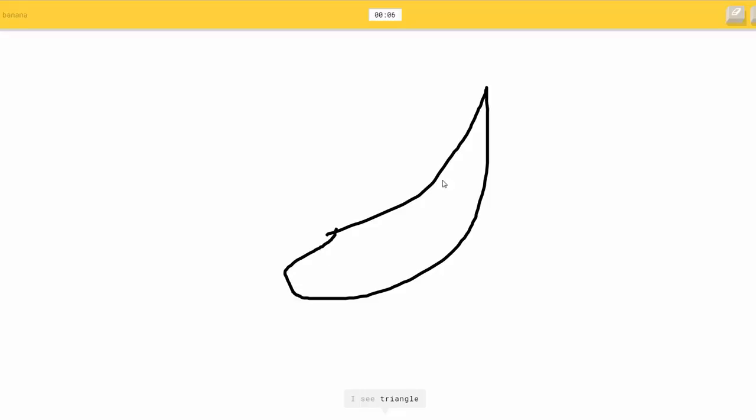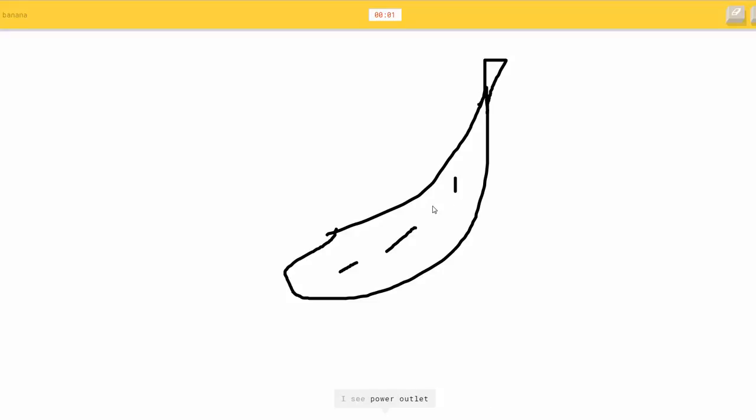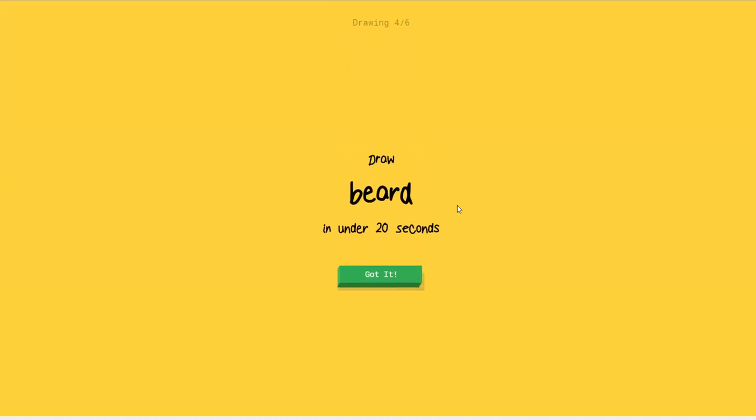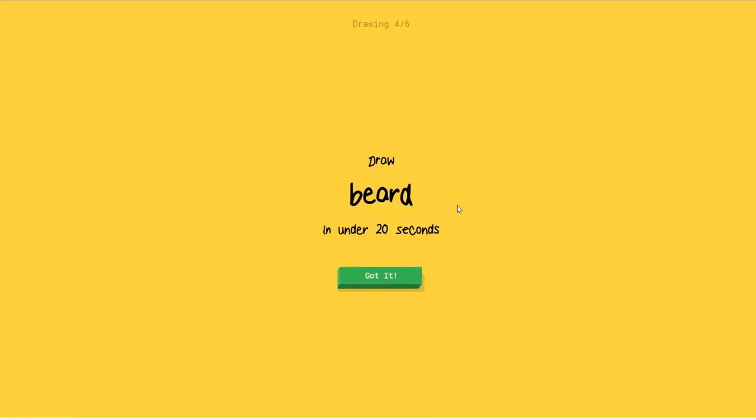I see triangle, or boomerang, or shovel, or golf club. No. It's... I see a power outlet. Okay. Seriously? Sorry. I couldn't guess it. I just drew that.